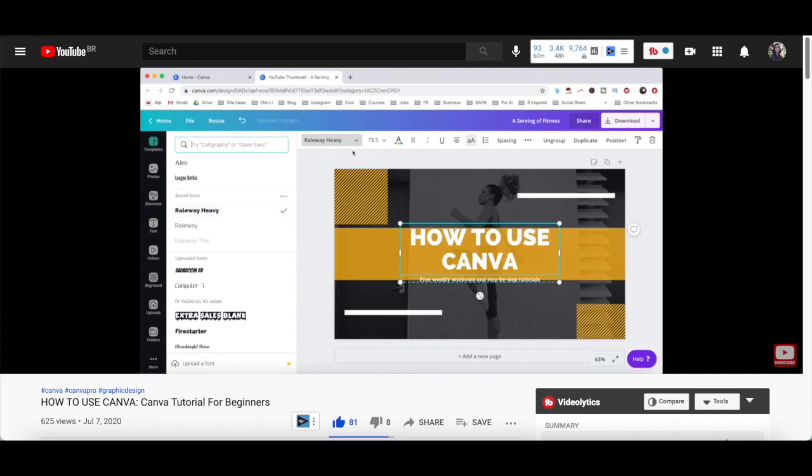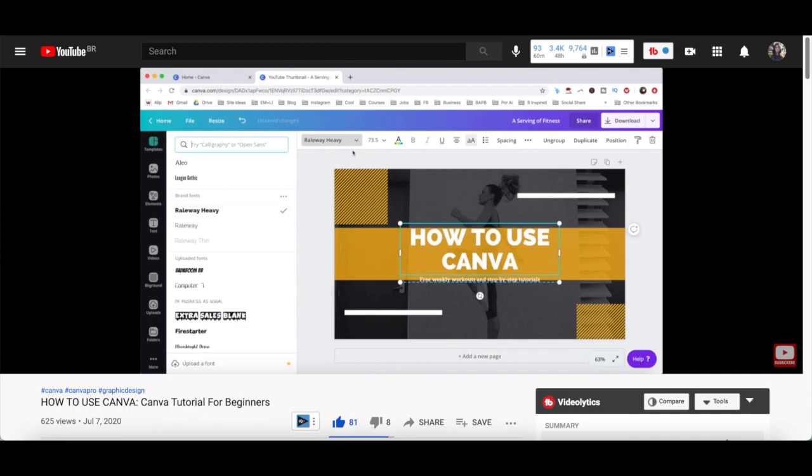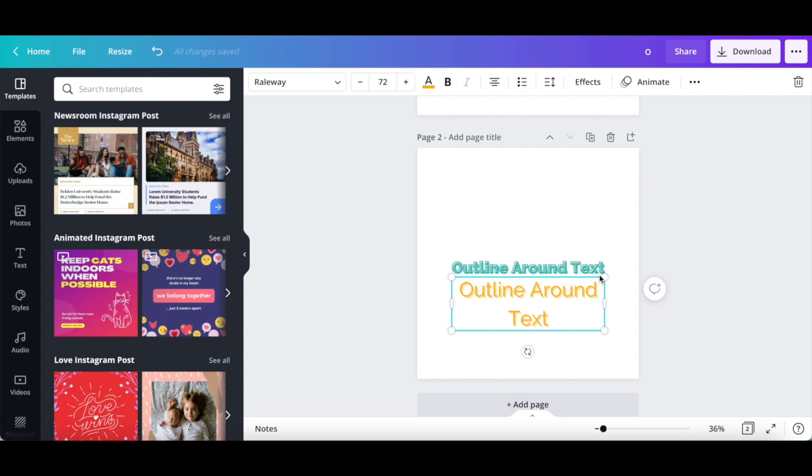For more details on how to customize a design in Canva, make sure to watch my video on how to use Canva. I'll leave the link to it in the description box below.